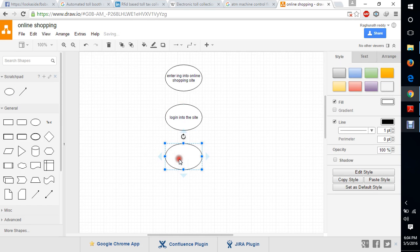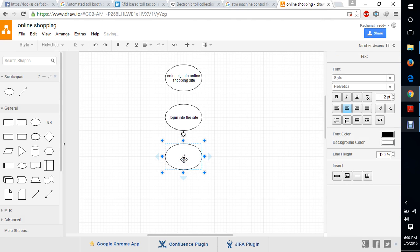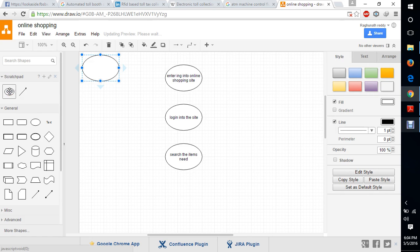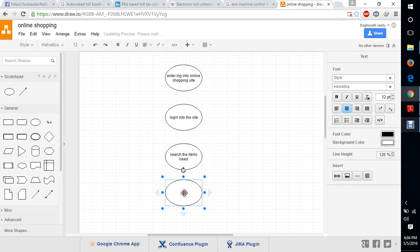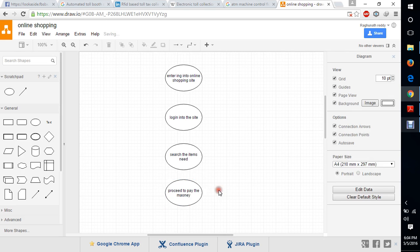And then we need to search what we need and import the items. Now we need to add the links, and then after selecting the items, if we like one item it will go for further processing like proceeding to pay the money. It will ask for two types of money transactions: one is cash on delivery, another is through debit card or credit card.